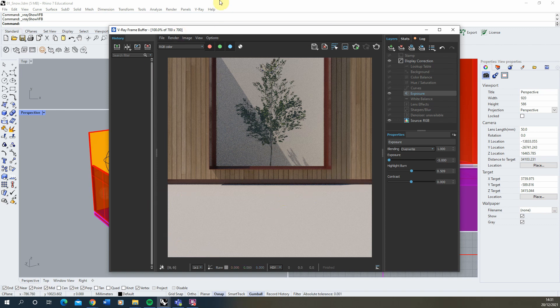We're going to start with a very simple basic snow texture and then move into a more advanced looking snow texture as well, to give you a couple of different options. The two things to note when you're creating snow are the color and look of the snow, and also the texture of the material — the roughness and bumpiness of that snow.